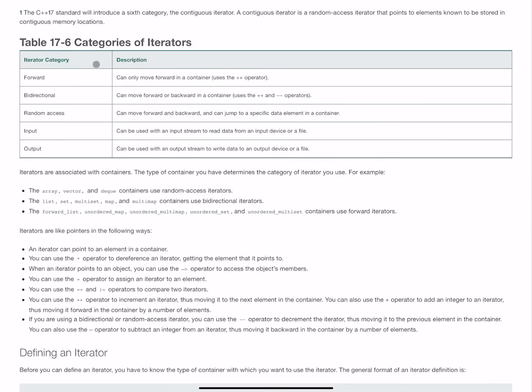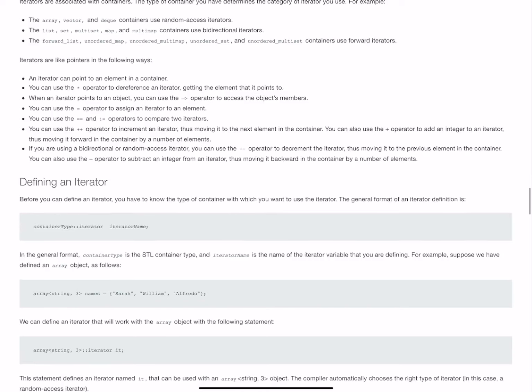We've already seen this from table 17-6 where we have the forward iterator which is plus plus, the bidirectional plus plus minus minus. We have already used random access when we have used a pointer that we can go to the nth element that we're looking for, which is just whatever number element it is that you need to retrieve.